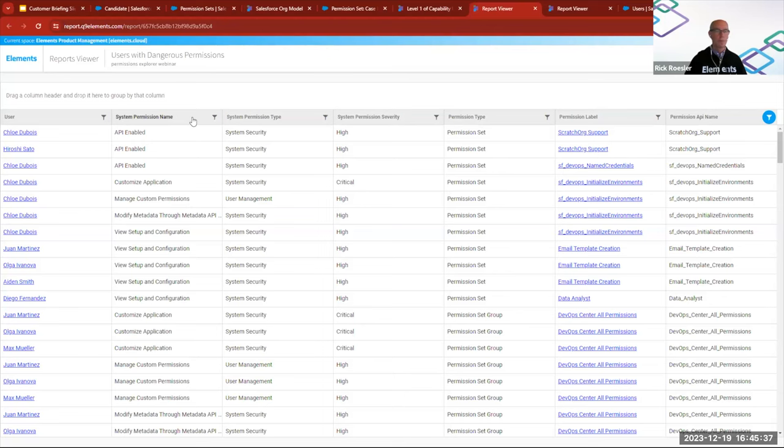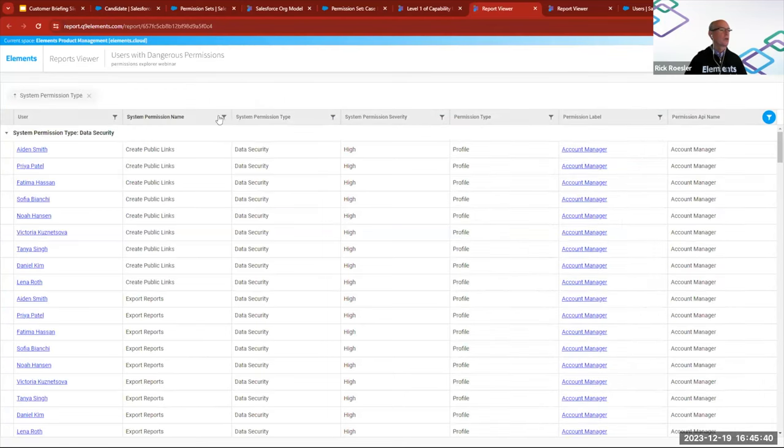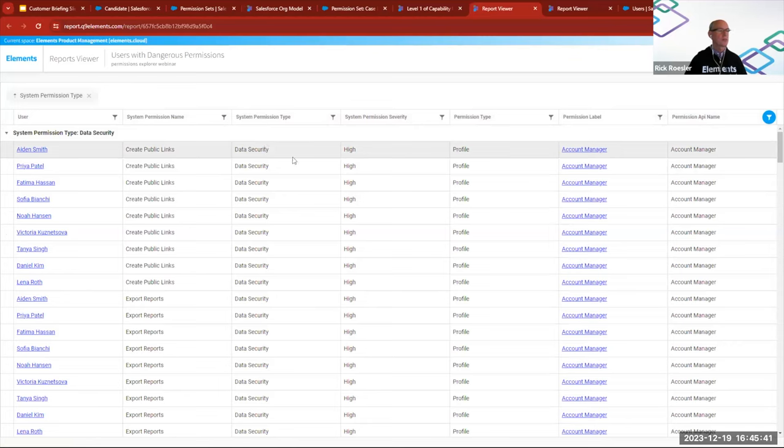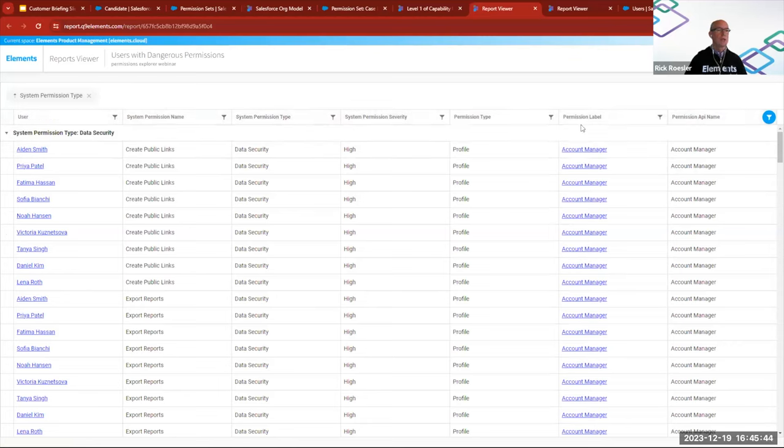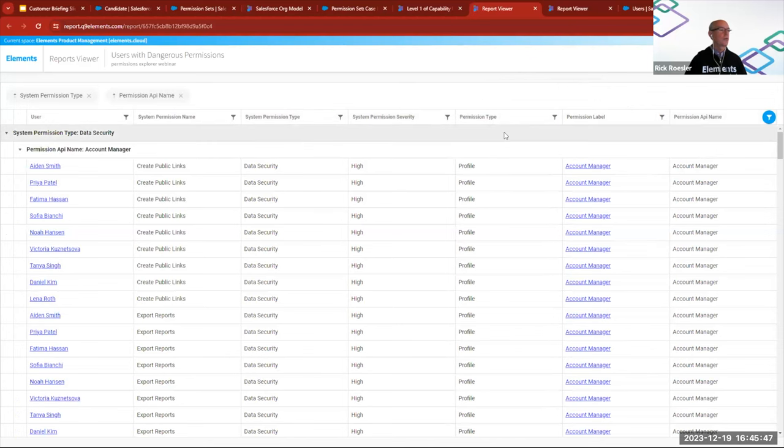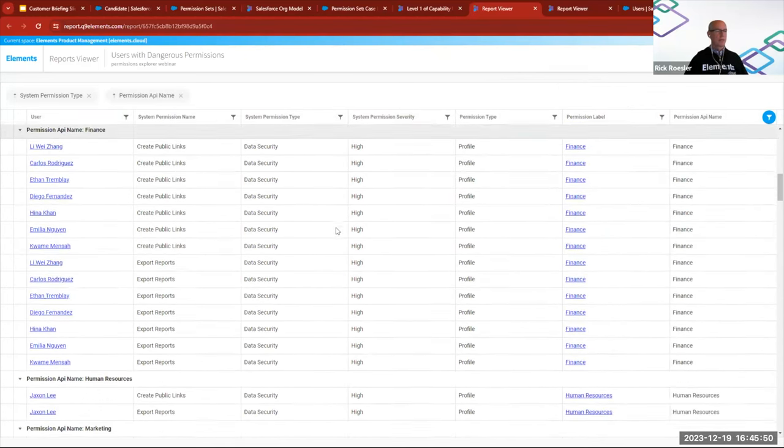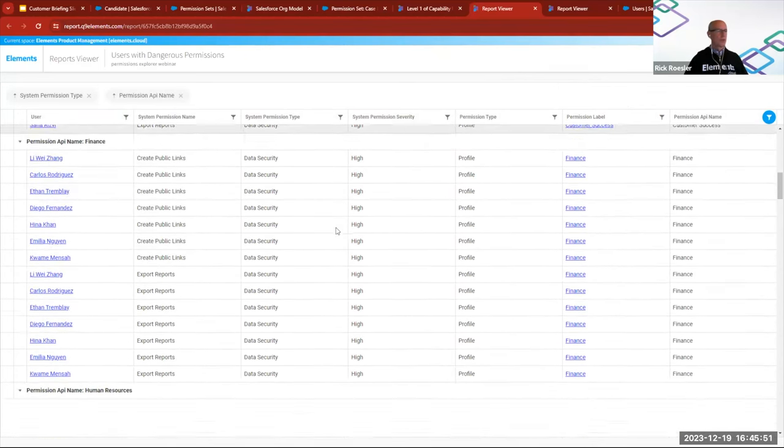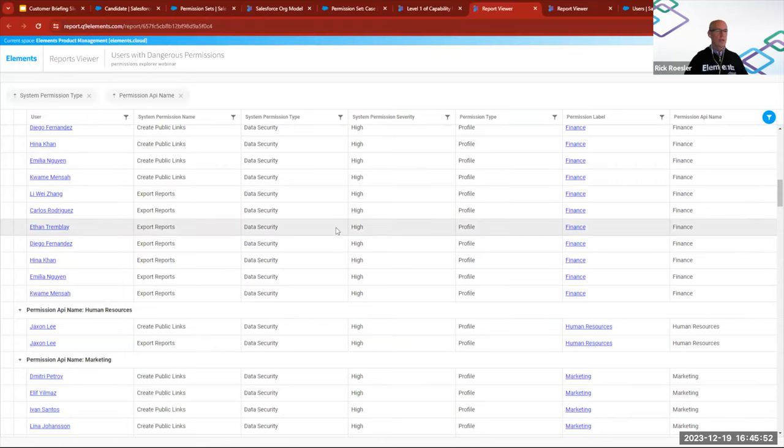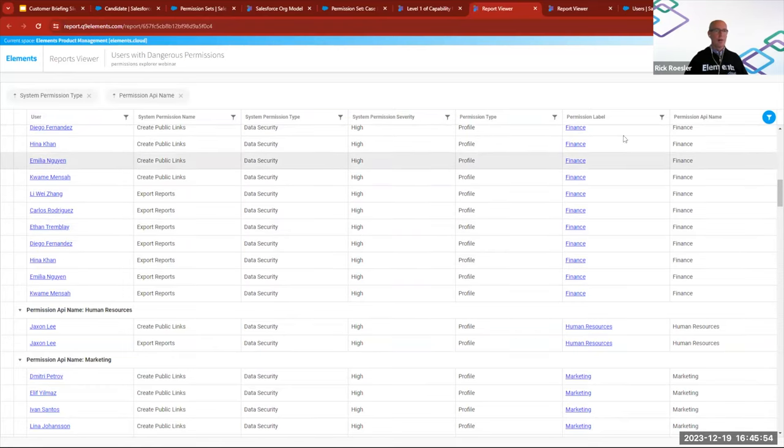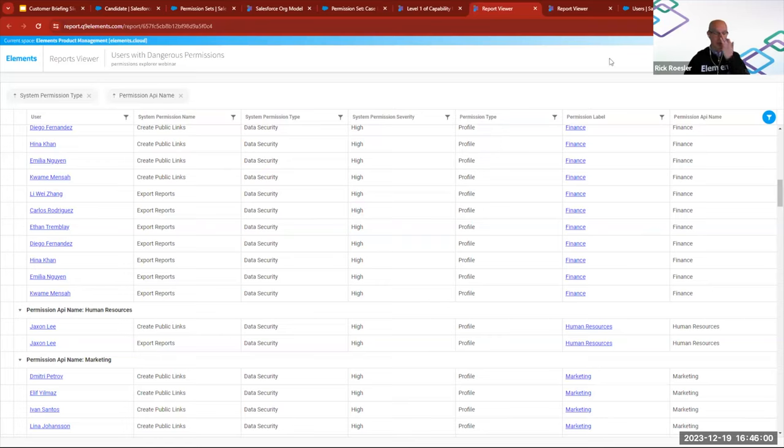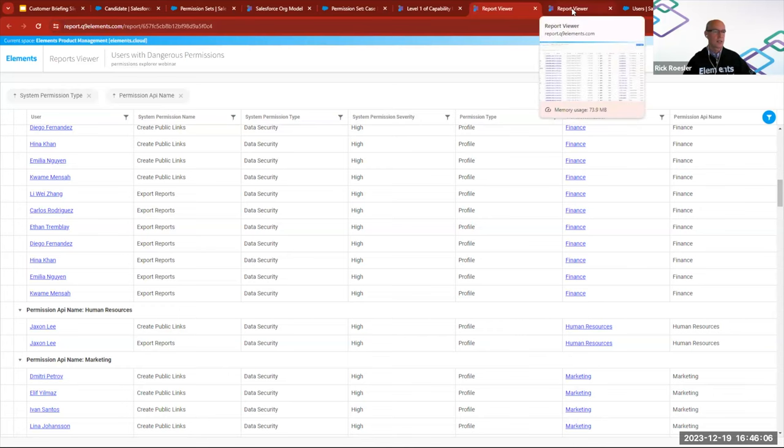You can group things. Permission API name, so we can do things like this. So you can get this into a little more readable form. Obviously everything, again, is exportable to Excel if you need to snapshot this for record keeping or if you just need to do more analysis.